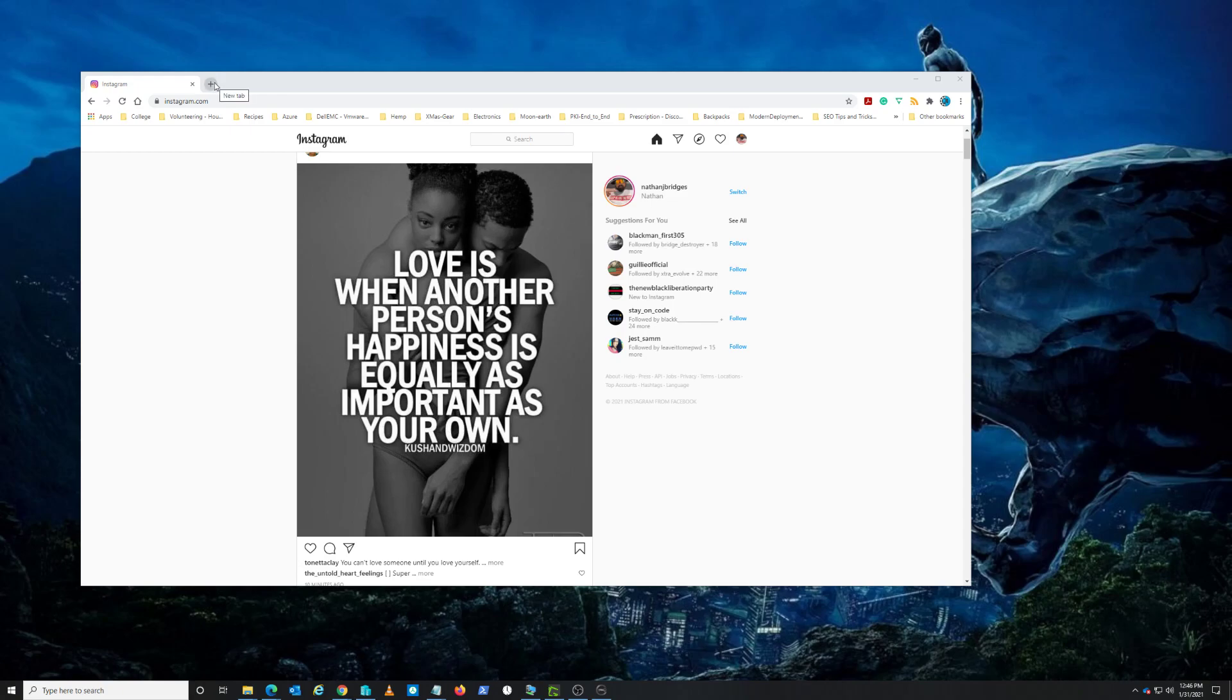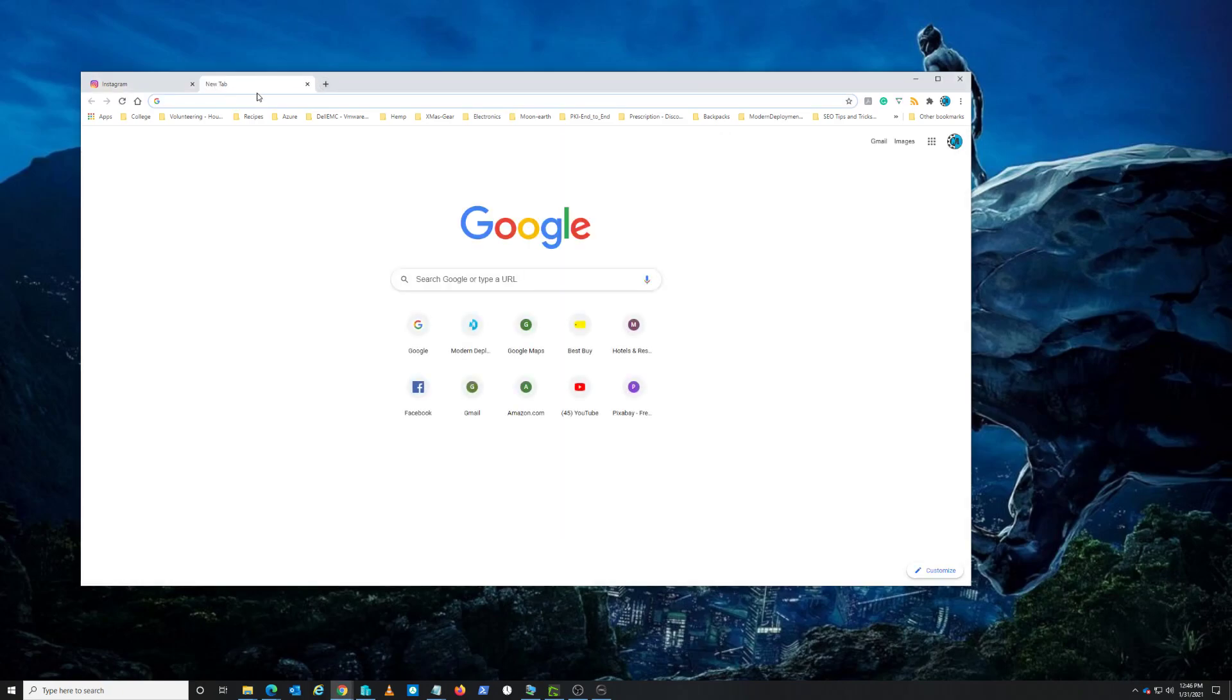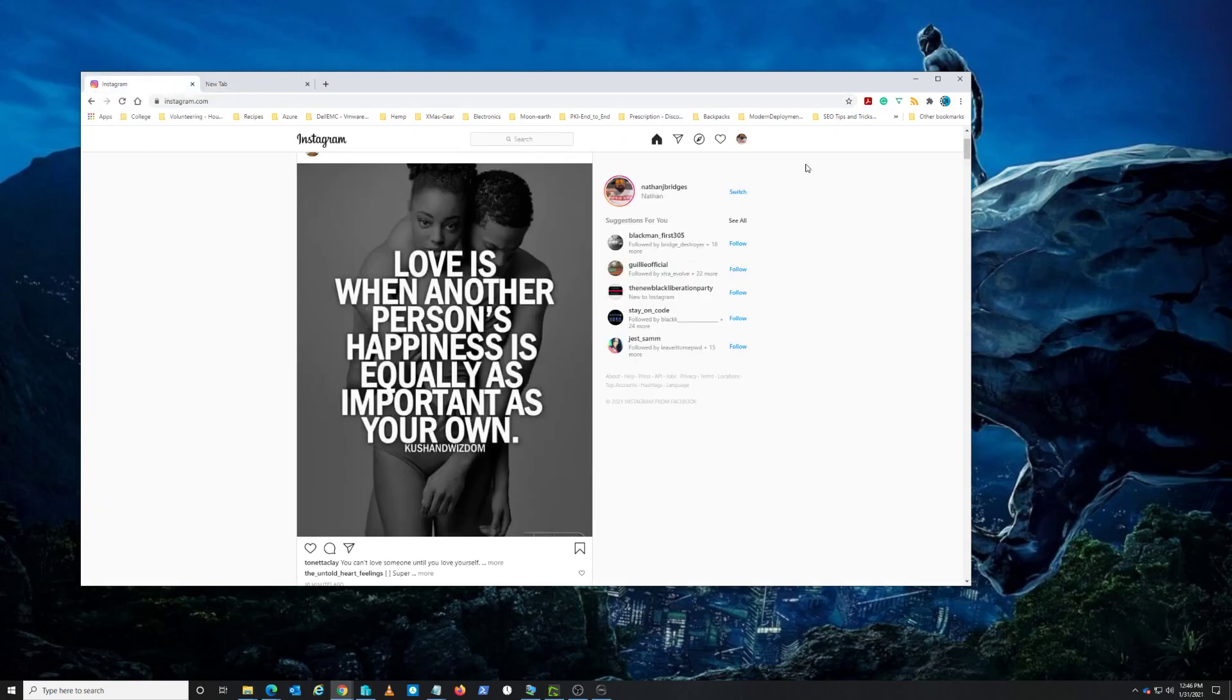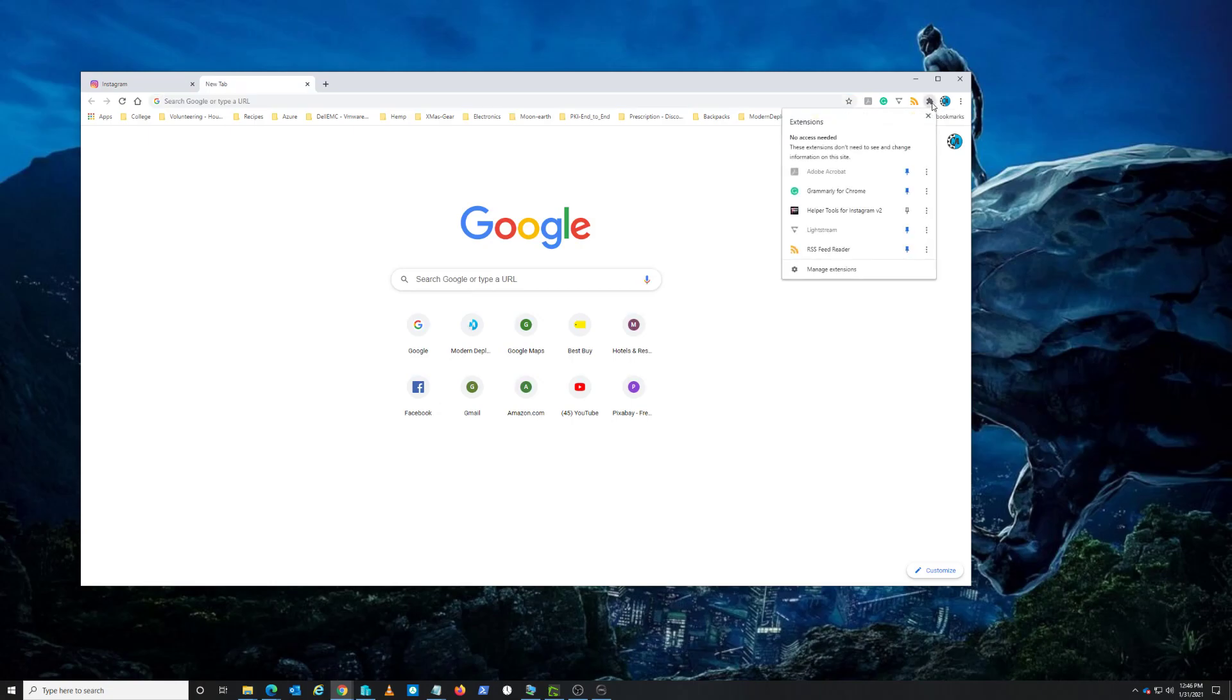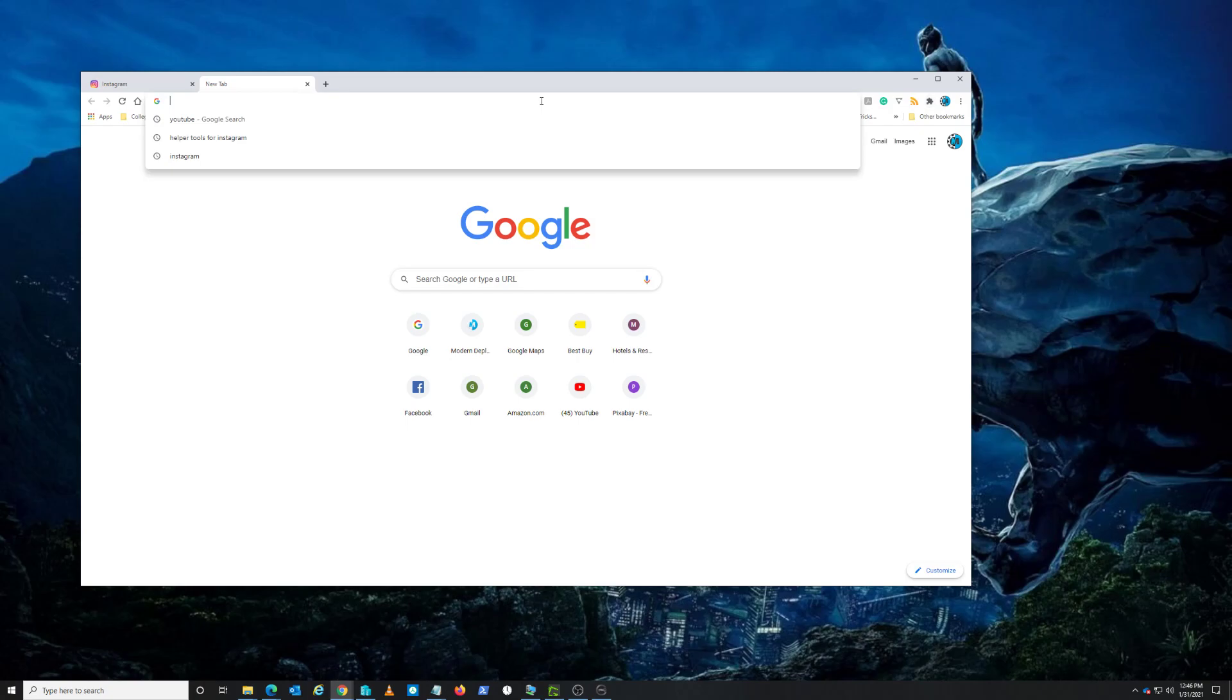Anyway, how to export your Instagram followers to an Excel list. You need Google Chrome - number one, install Google Chrome, make sure you sign into your Instagram account. Click on the new tab up here in the corner. There's this extension option. Actually, sorry, before you get to that, type in the browser here 'helper tools for Instagram' and hit enter.